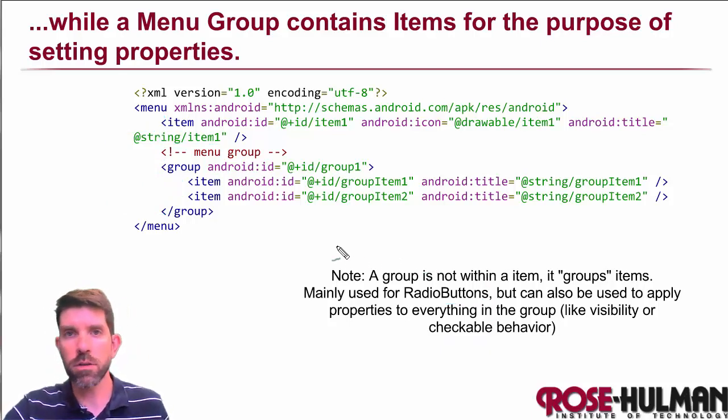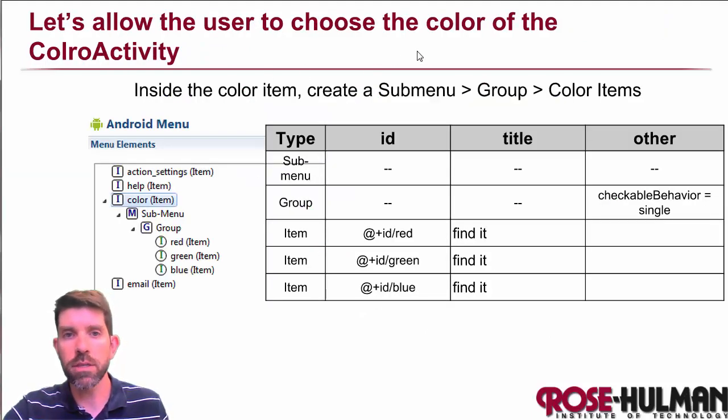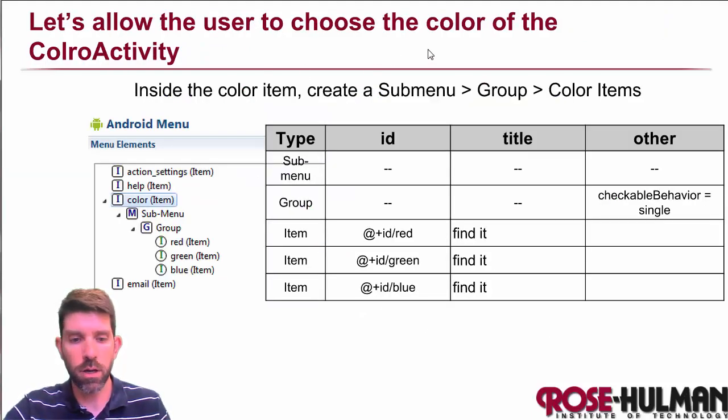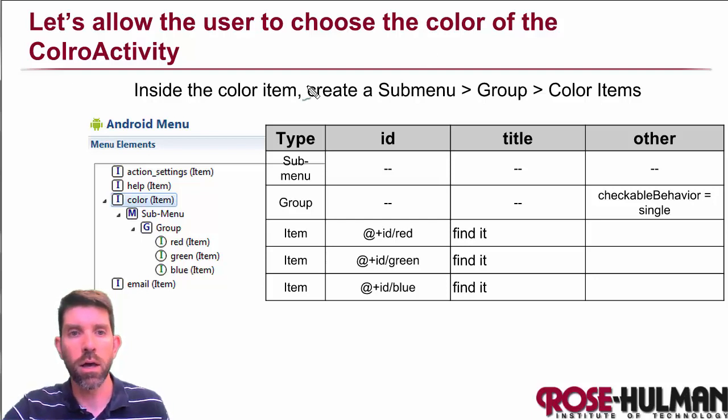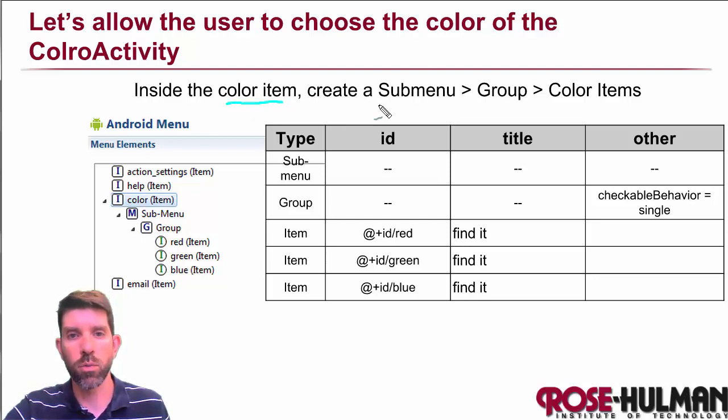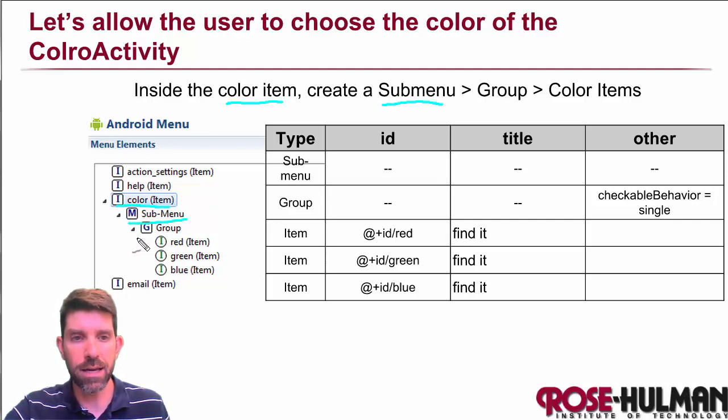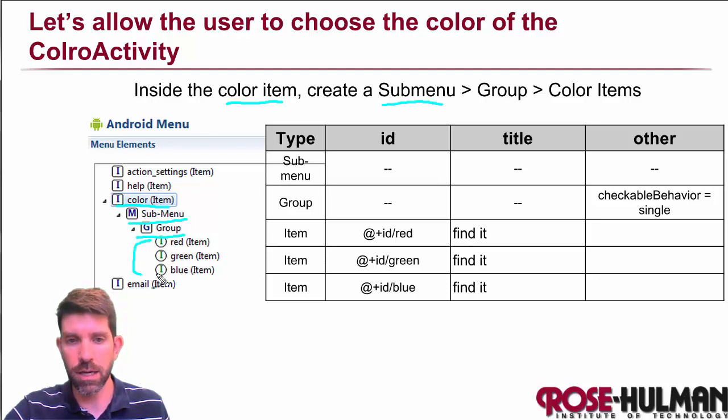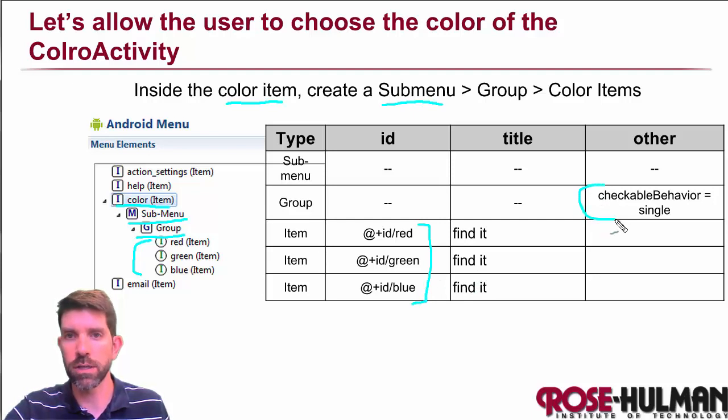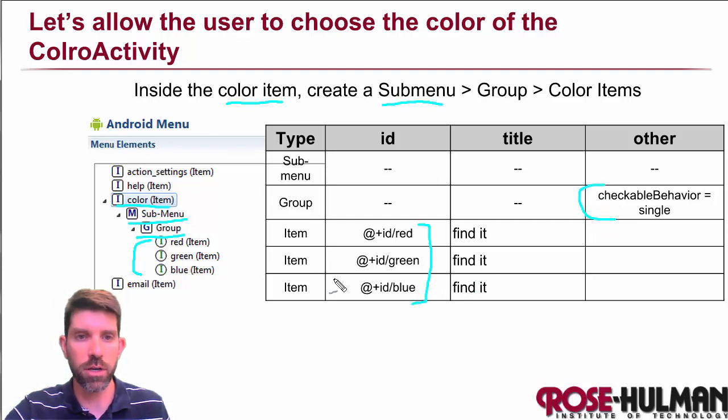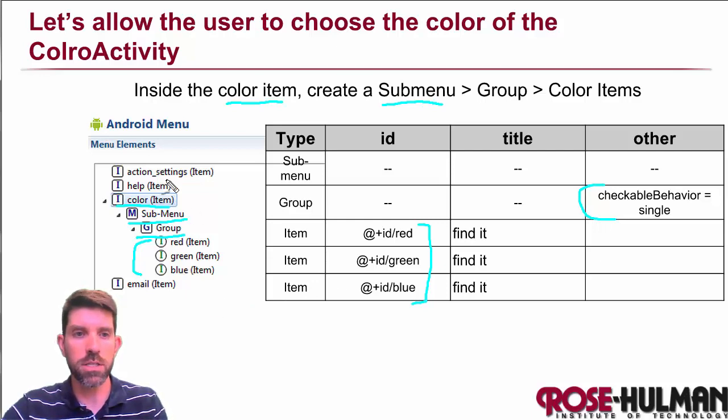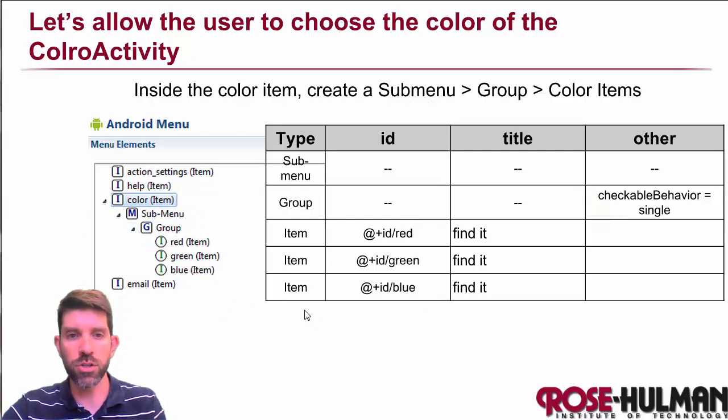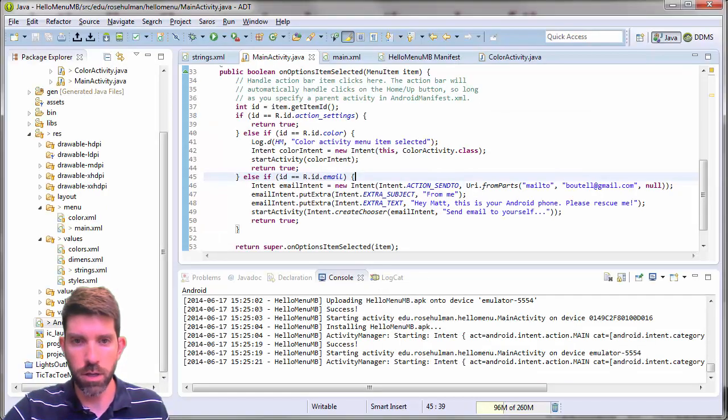It turns out that we can actually use the two of them hand in hand. So to let the user select the color here, inside our color item, we're going to make a submenu. So inside this item, create a submenu. And inside that, create a group with three items inside it. Their IDs simply are just going to be red, green, and blue. And the group itself, we're going to say that we can only check one of the three items right here. So it turns out that this is pretty easy to do visually. So let's go do that.